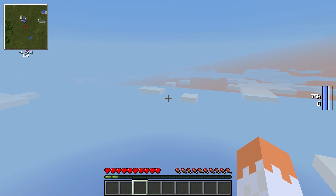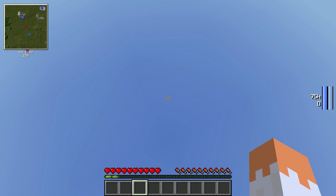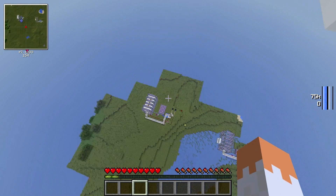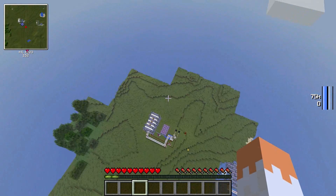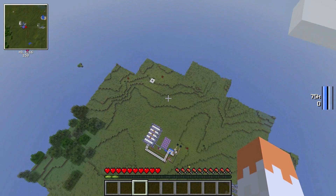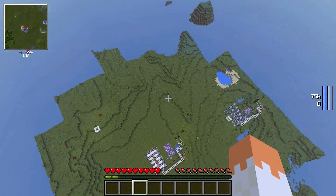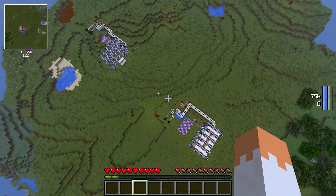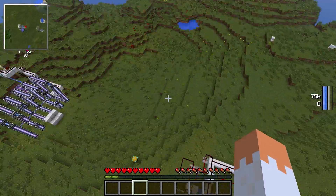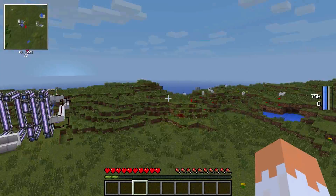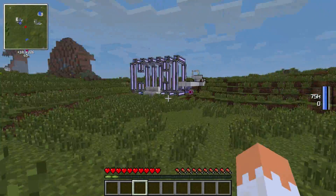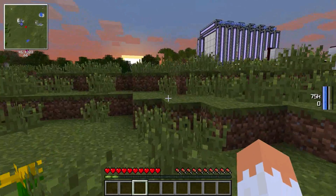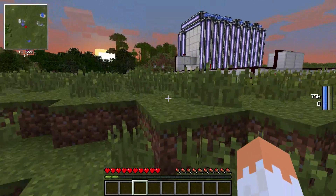I didn't die. You're on the ground. I took half a heart damage. Where are you? I landed. I don't know where I am. But I landed.